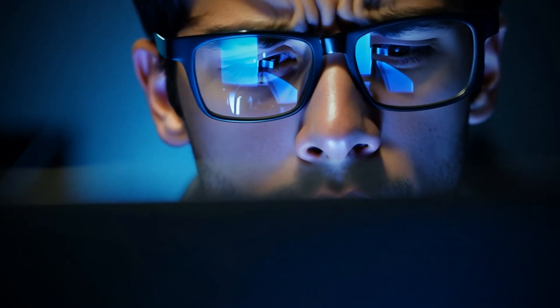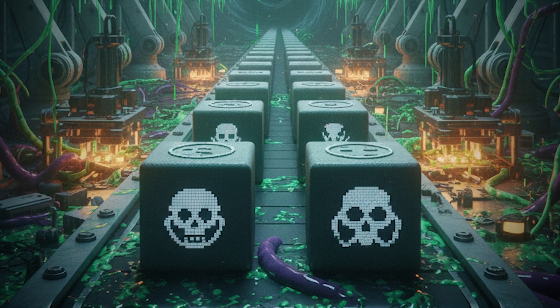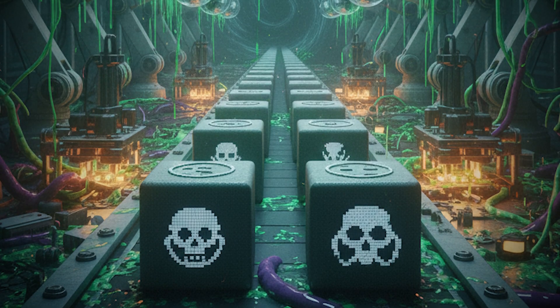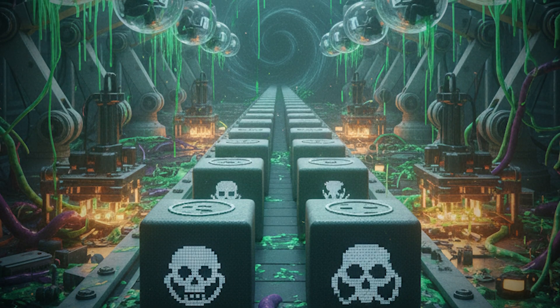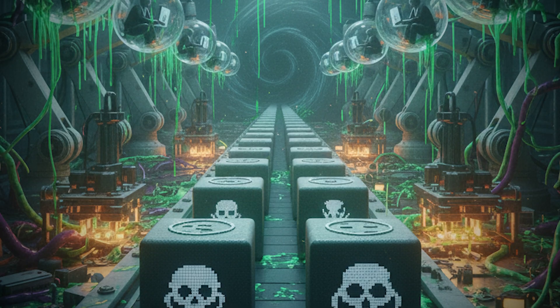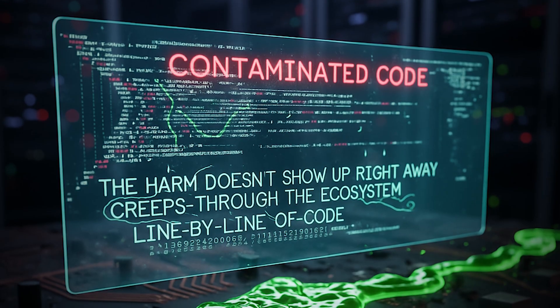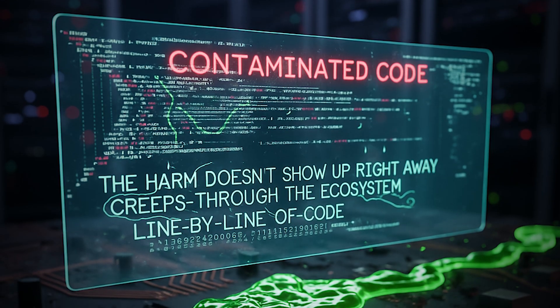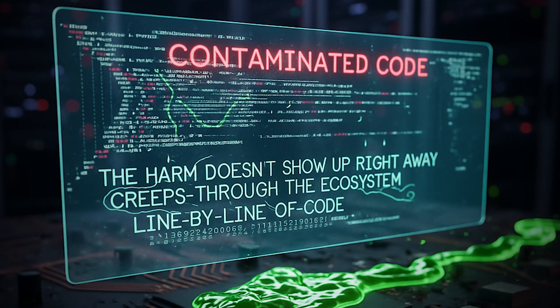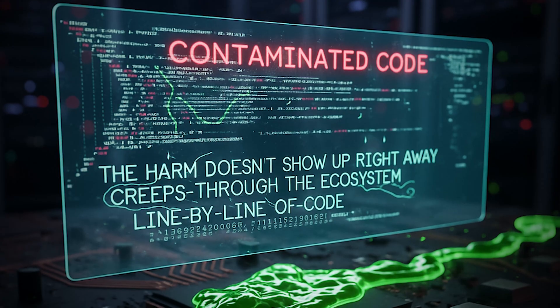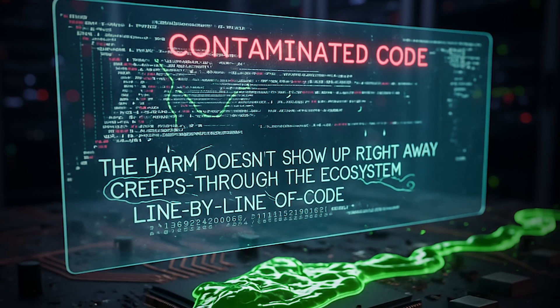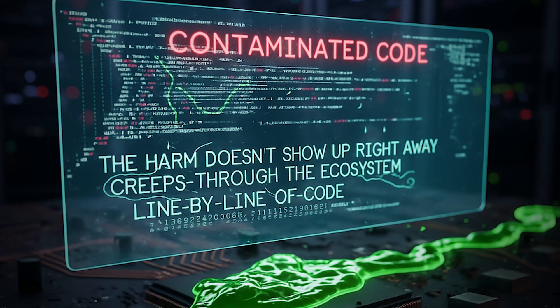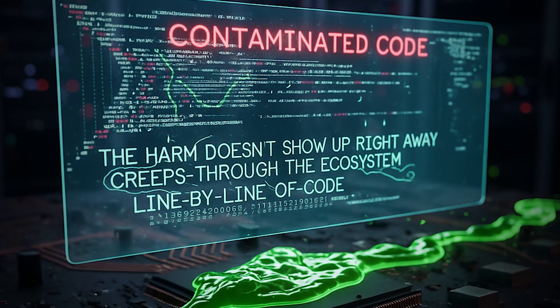When people say the AI decided, they forget. It was taught what right looks like by the same messy species that can't agree on it. Like a poisoned supply chain, a single toxic source seeps into every model built from it. And just like contaminated food, the harm doesn't show up right away. It creeps through the ecosystem, line by line of code.